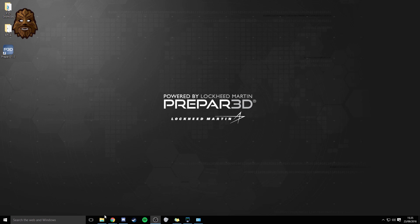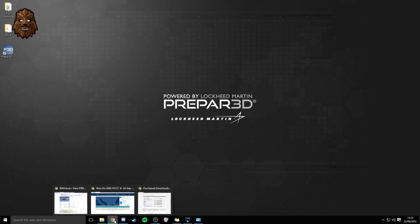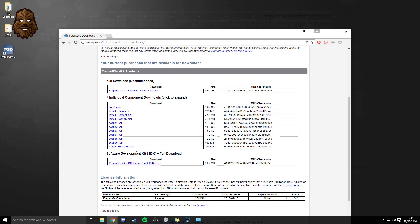So the number one thing that you need to do is obviously get into your P3D account where you can download it. So if you're wondering where you need to go to download the updates, you need to go onto the Prepar3D website, login to your account and you'll be able to go onto the downloads page and then find the latest version.